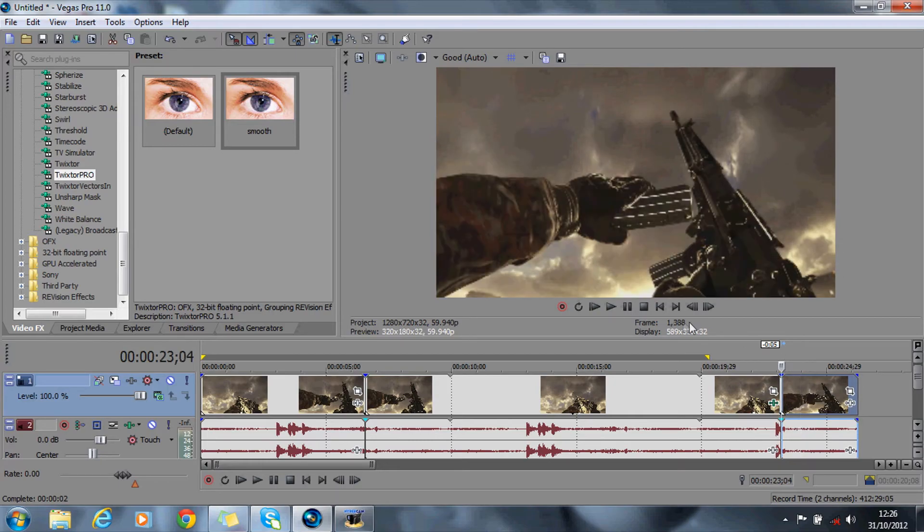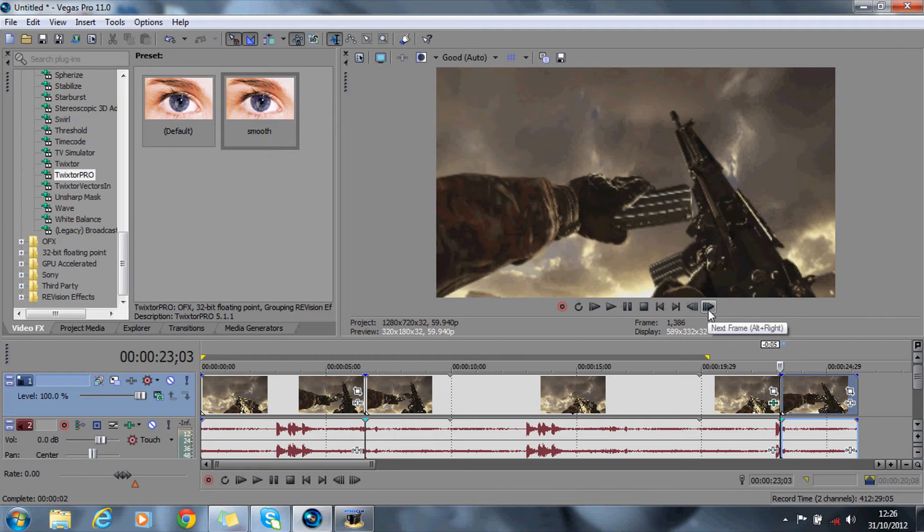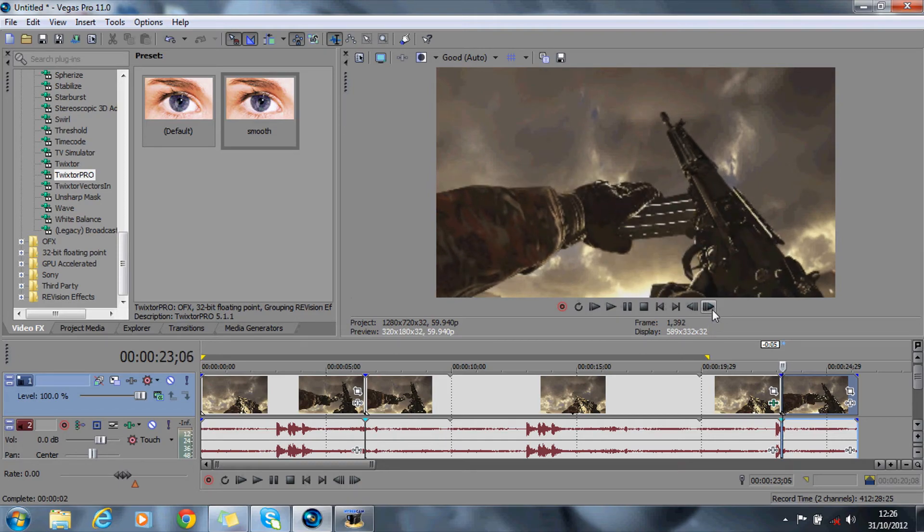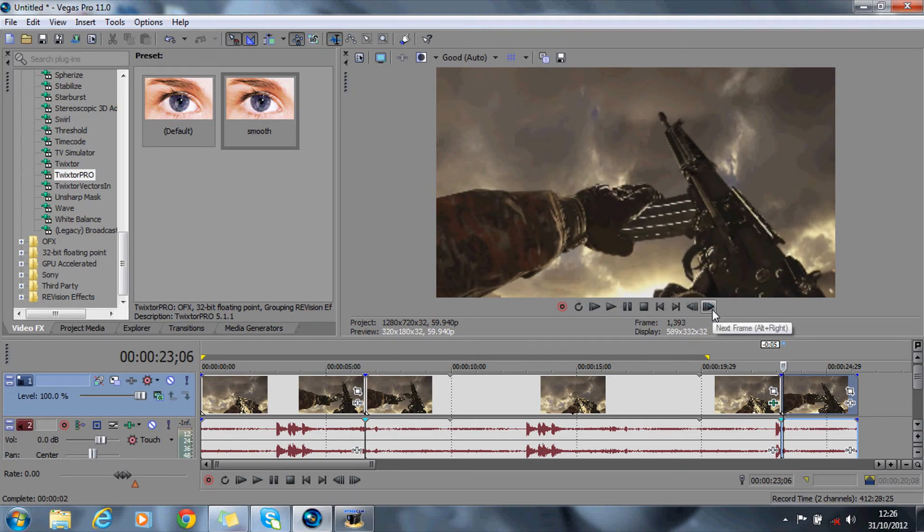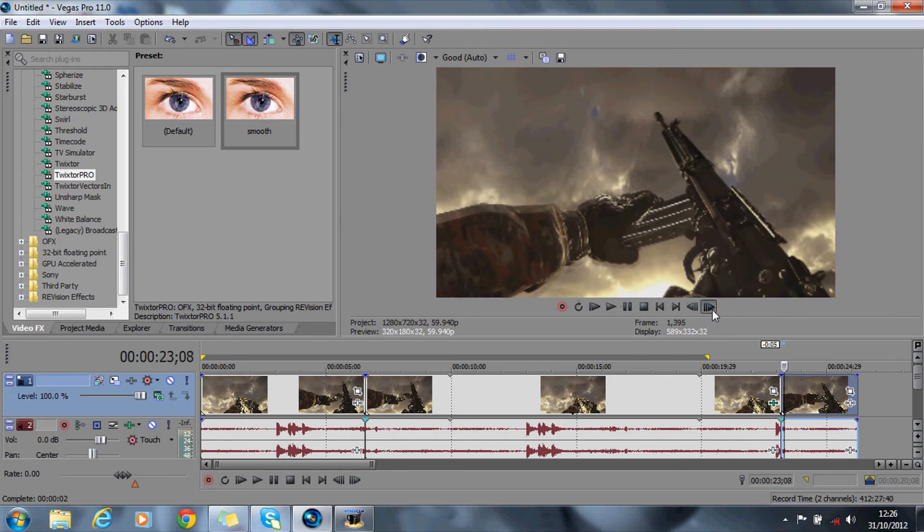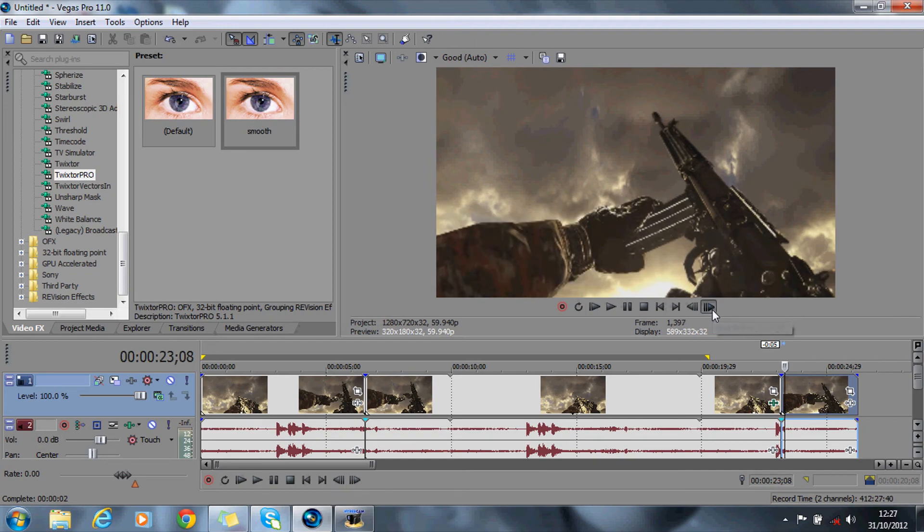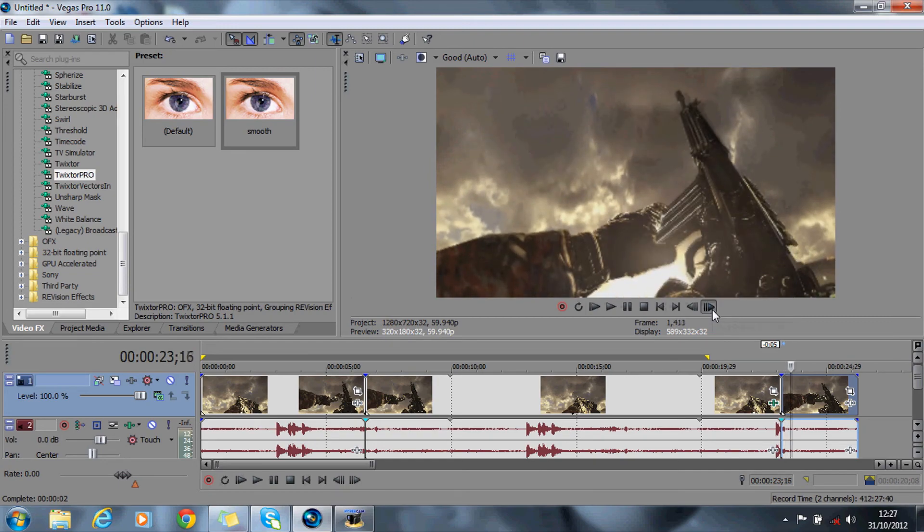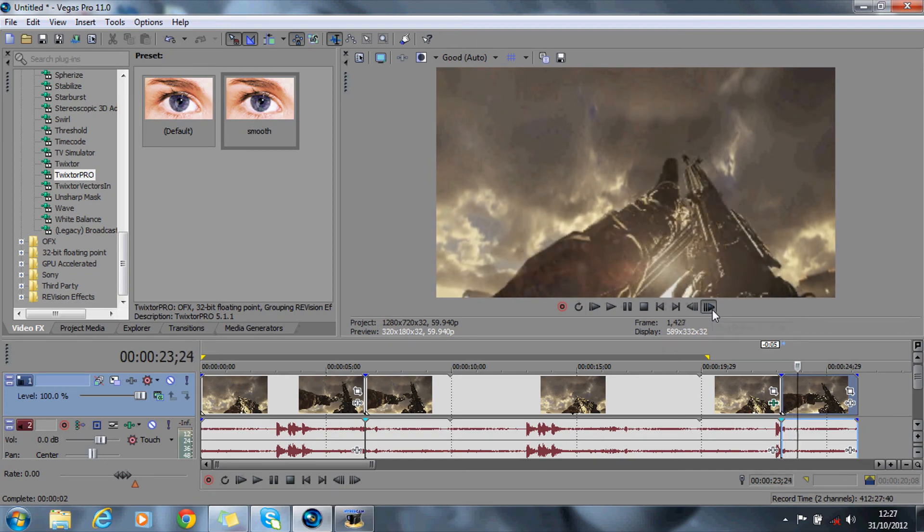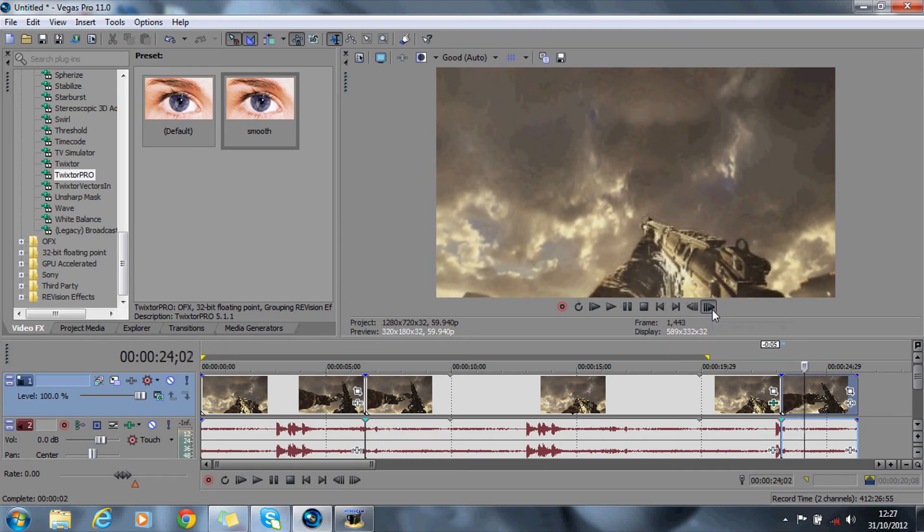So with that you should have really super slow Twixta. I've used this all in my montages and so on, now you guys can use it and it's really super slow-mo.